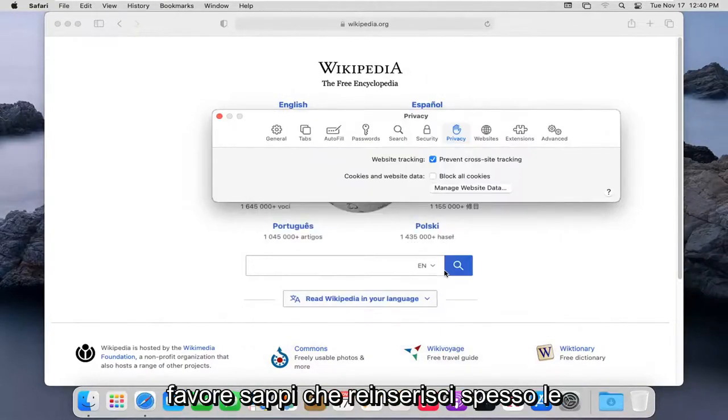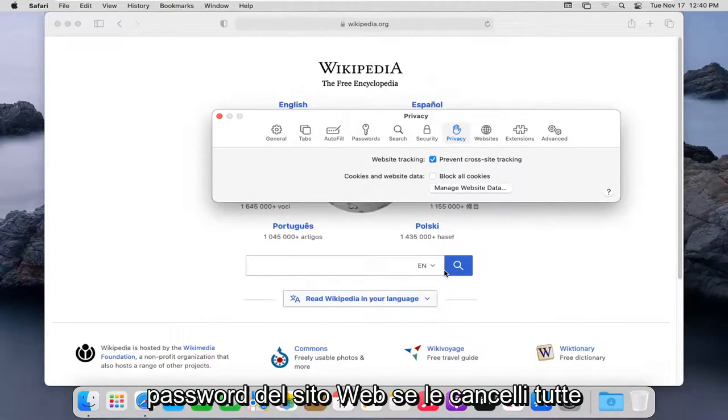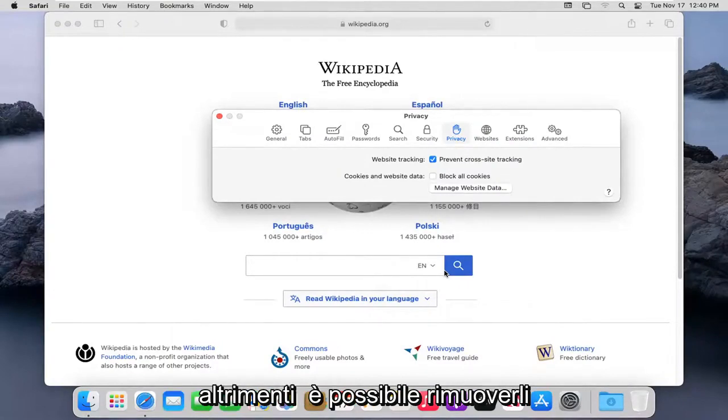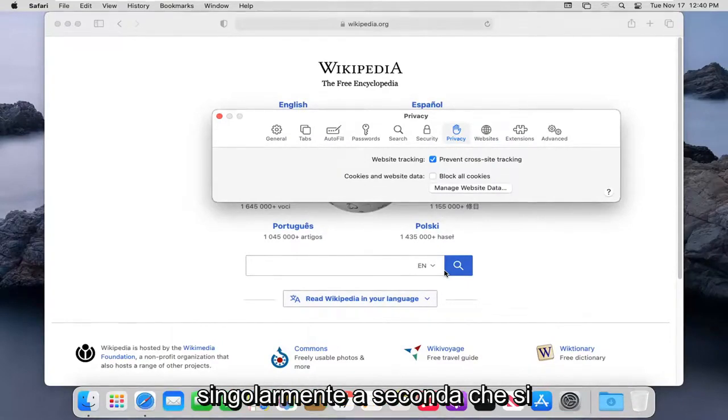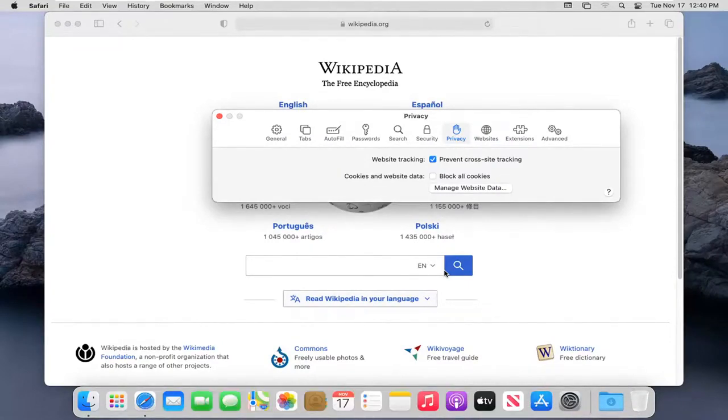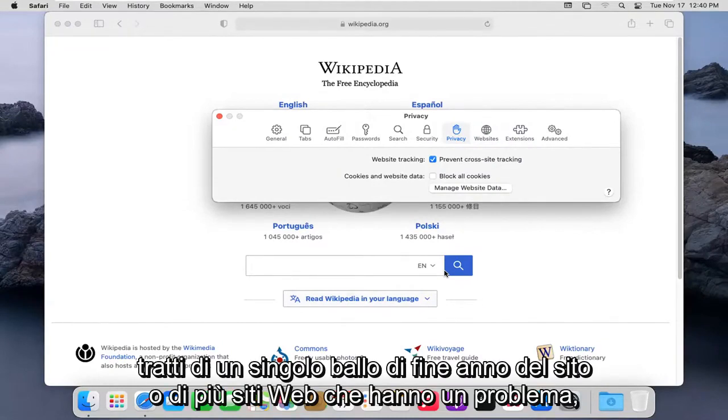Please note you will have to re-enter website passwords if you clear them all. Otherwise, you can remove each one individually depending on if you're having an individual site problem or multiple websites are having a problem.